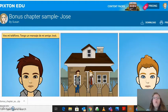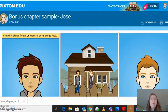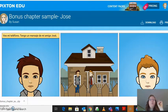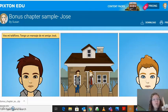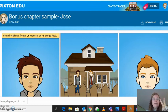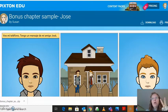So when you are finished with both of your Pixton assignments — the first one was the consequences for Berto when he's in trouble, and then the second one is the Berto bonus chapter where you invent a new friend.